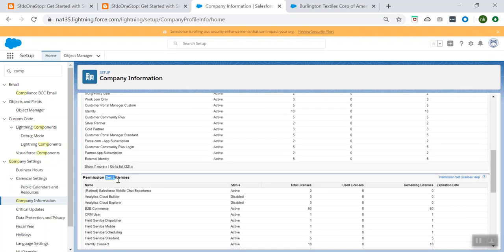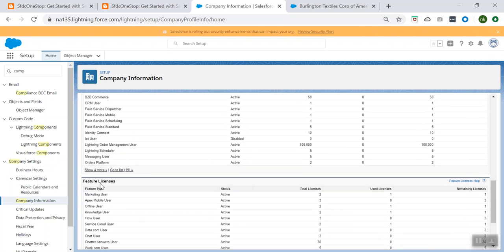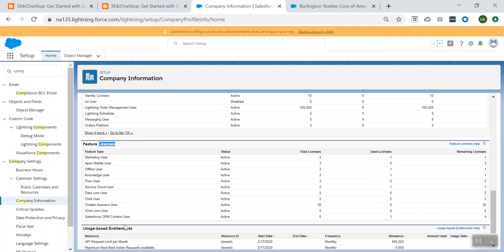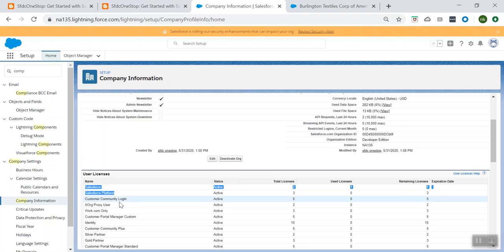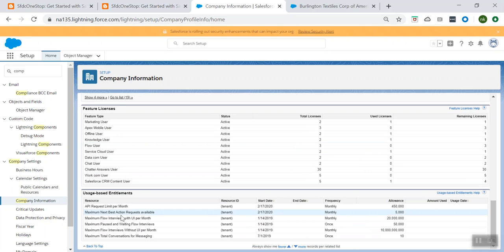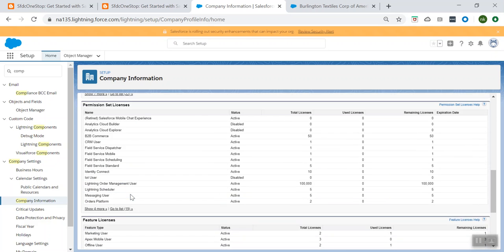We also talked about Salesforce permission set licenses. If you want to give some additional functionality, you can use it either through permission set licenses or through feature licenses. Feature licenses are assigned to users so they can access features not included with standard Salesforce or Salesforce Platform user licenses. For example, when you check a user's profile details, you can see certain feature licenses like Knowledge User, Flow User, Offline User, Apex Mobile User, and Marketing User — you can enable that specific checkbox so they can view the additional functionalities within Salesforce. This is how you can enable additional functionalities on top of your user licenses.